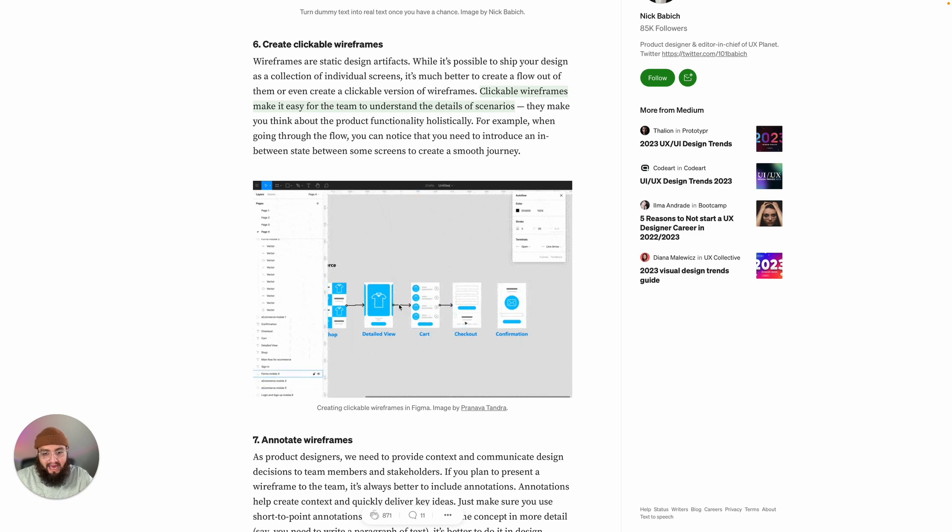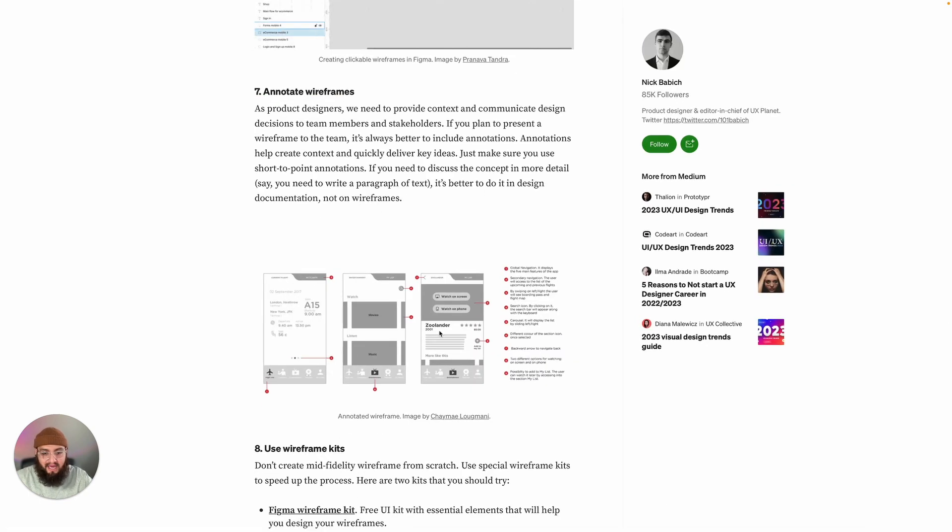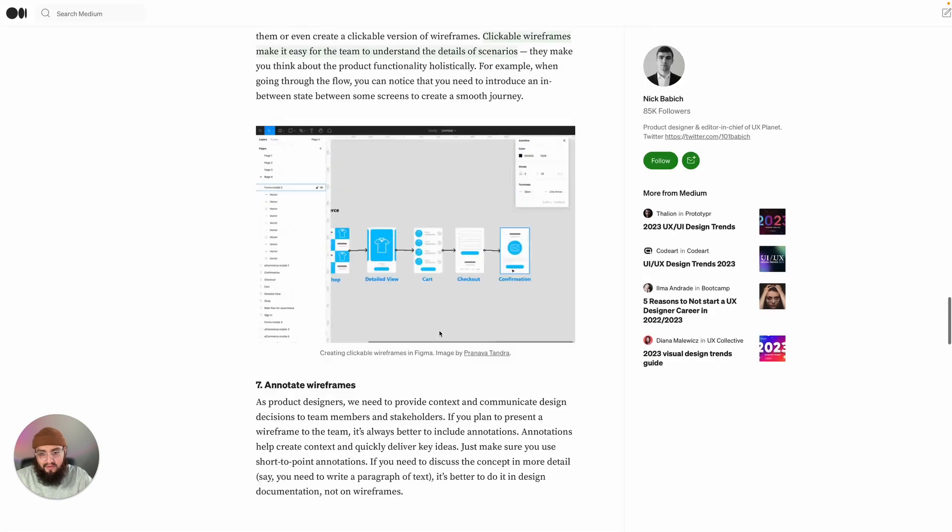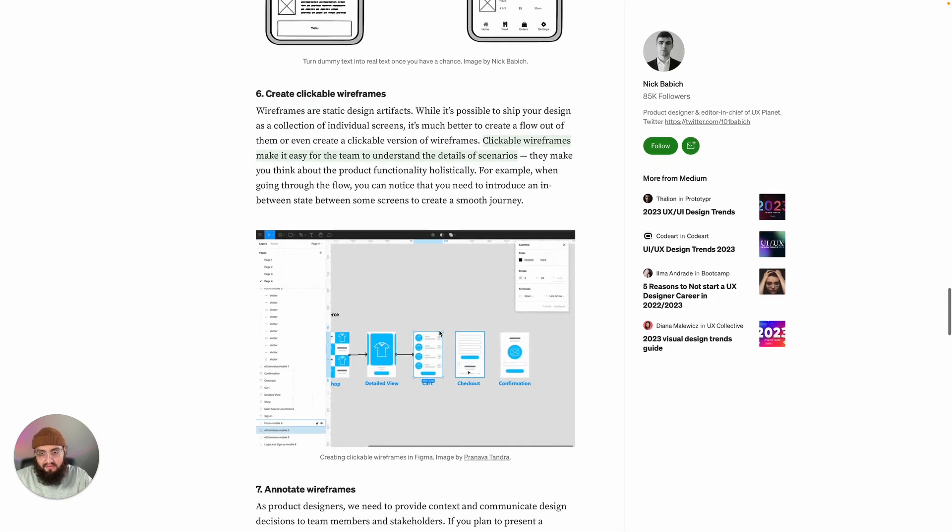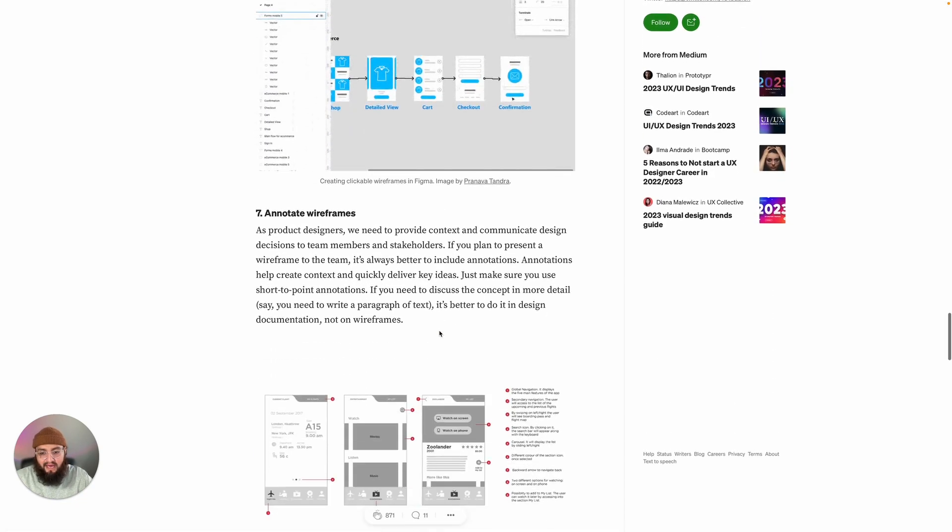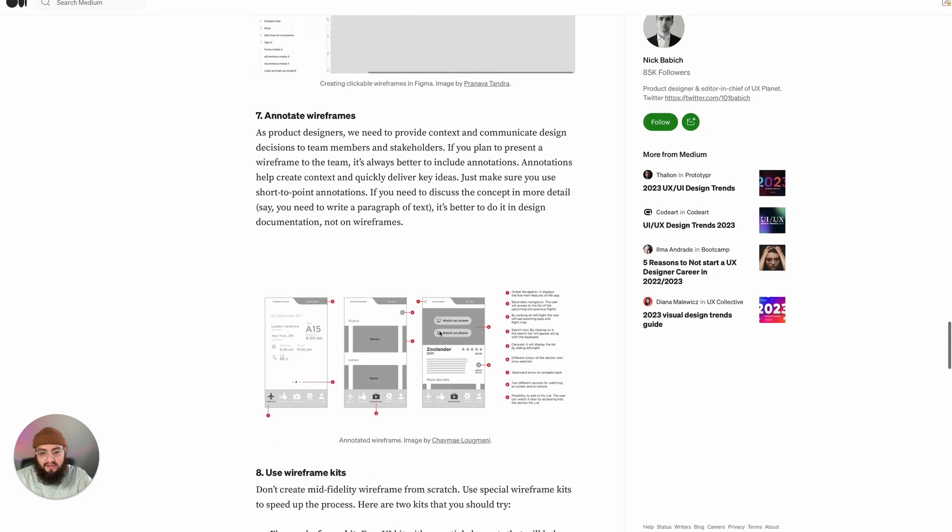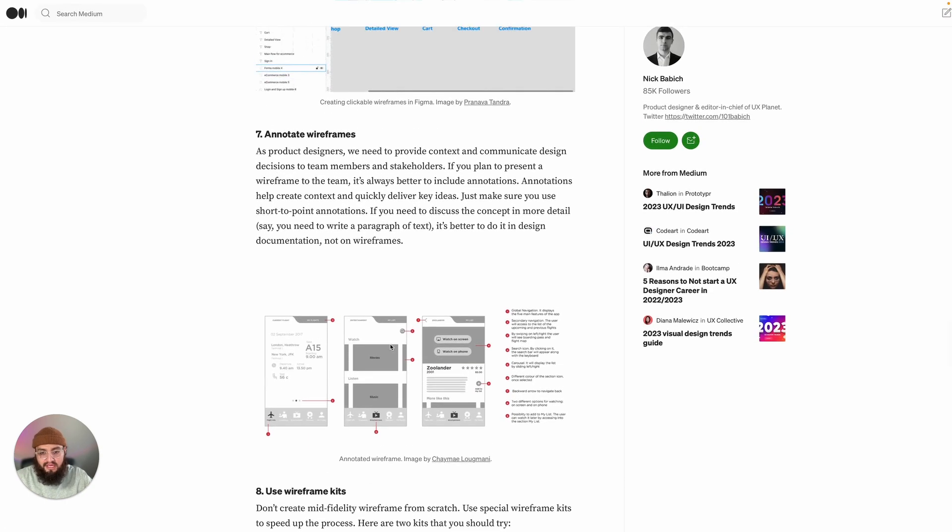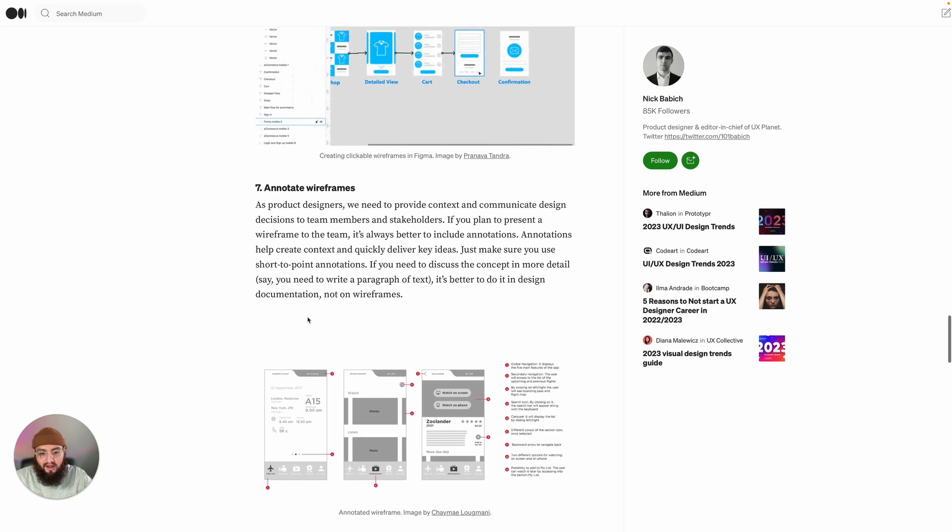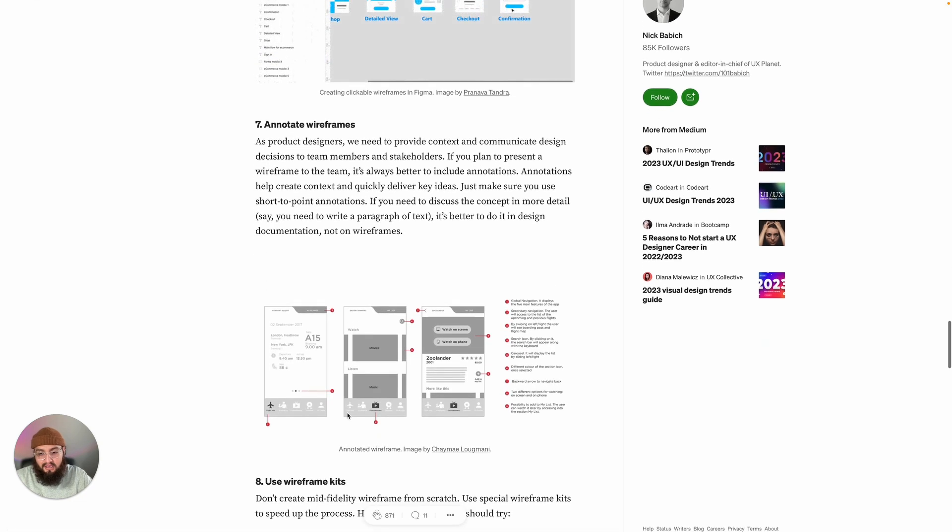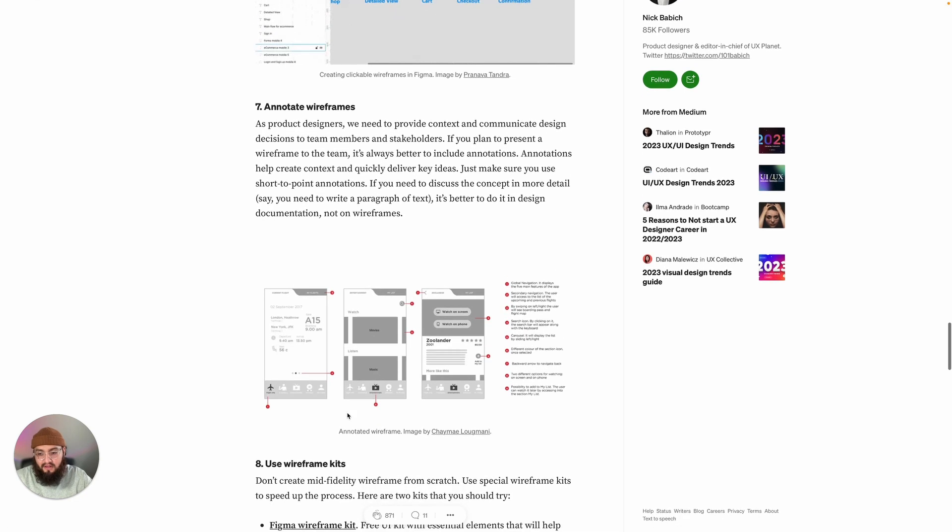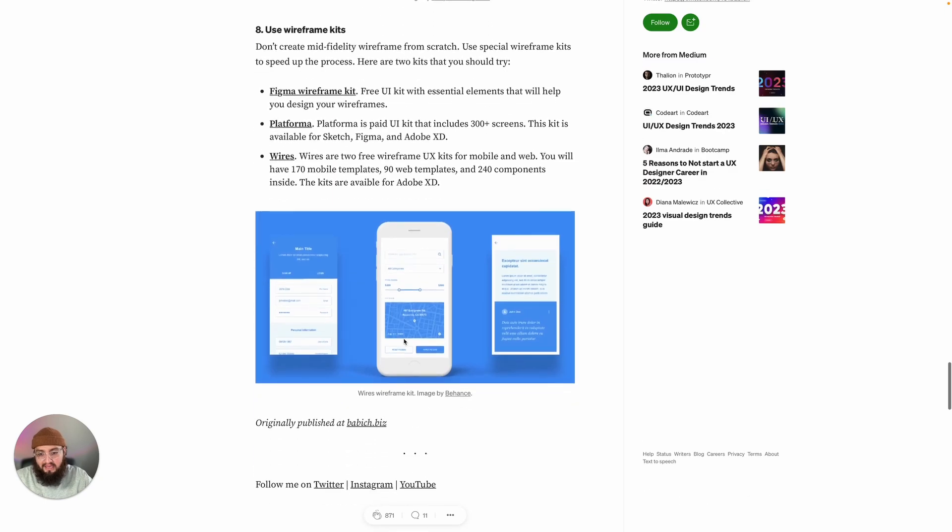Our next tip is to annotate your wireframes. Going back to what we talked about in the previous tip, annotating is something important if you're going to be sharing your work with a group or stakeholders. What the annotations do is create context for your design, so they allow you to convey clearly where your design process is going and what led you there.